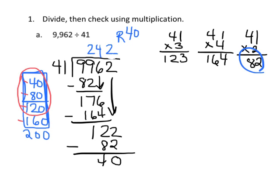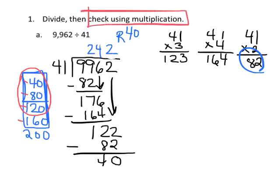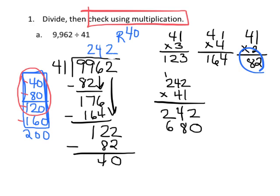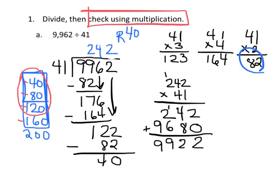And now we really need to check our multiplication, so let's do that, so we're going to multiply 242 times 41, and I'm going to do that really quick, 1 times 2 is 2, 1 times 4 is 4, 1 times 2 is 2, put our 0, 4 times 2 is 8, 4 times 4 is 16, carry the 1, 4 times 2 is 8, plus 1 is 9, we add, we get 9,922.